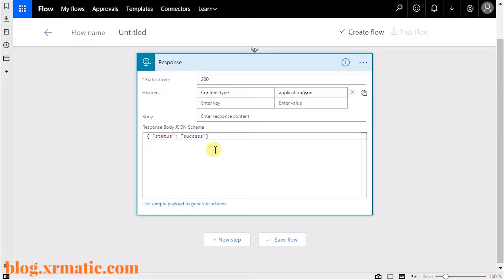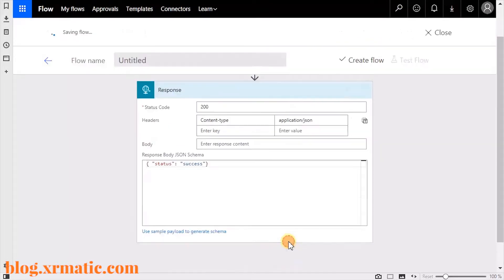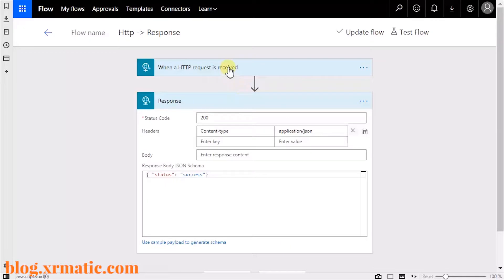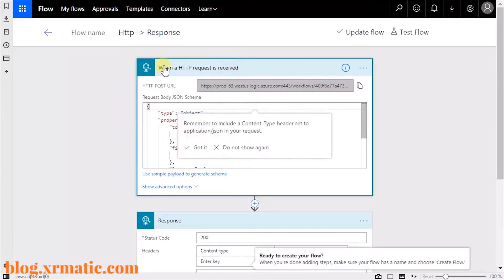In the body field, you can just give it a simple status of success. This is what will be returned when the request comes in. Now click the Save Flow button. Once saved, if you scroll up and open the request, you'll see that the POST URL has been generated by Flow.